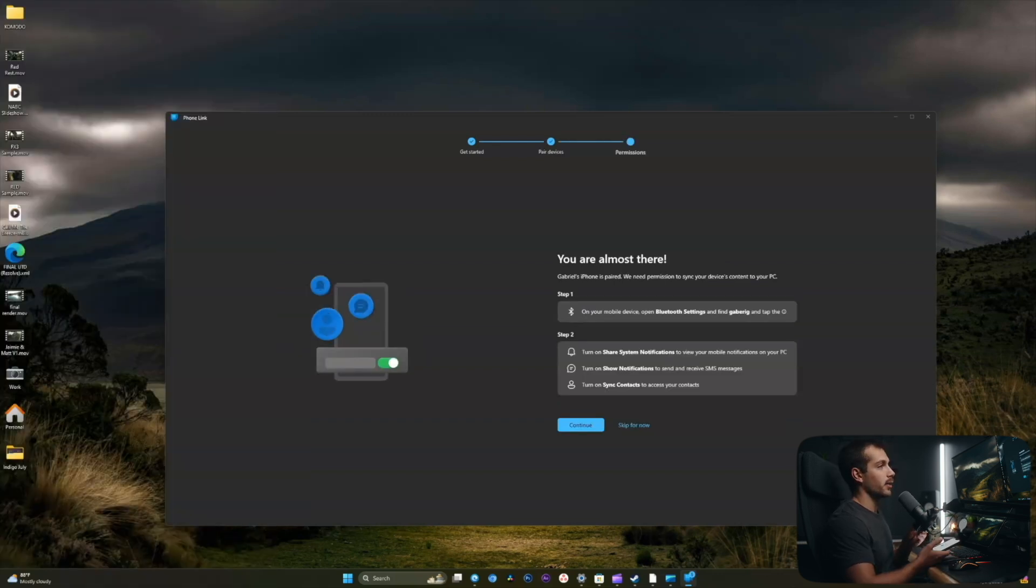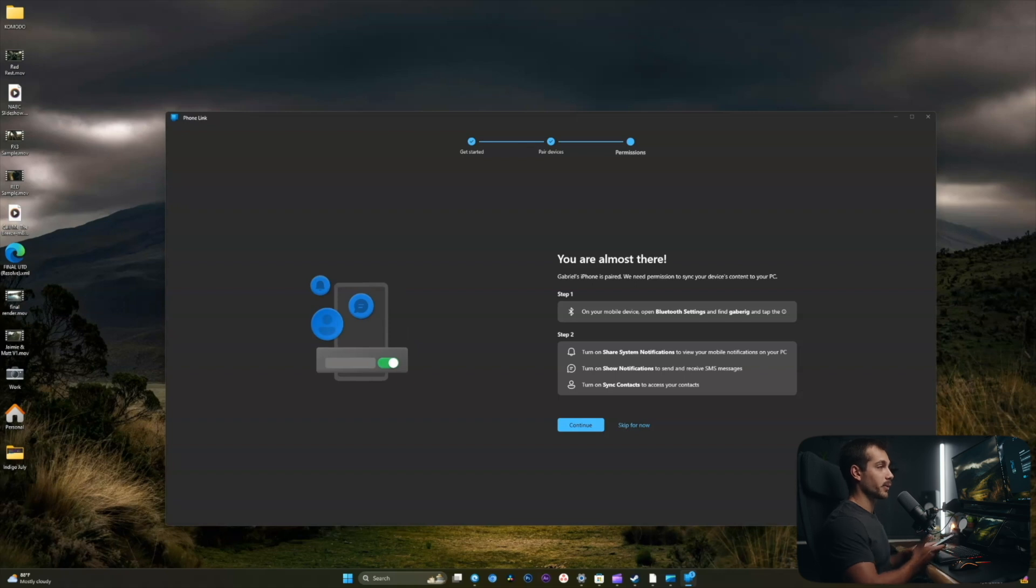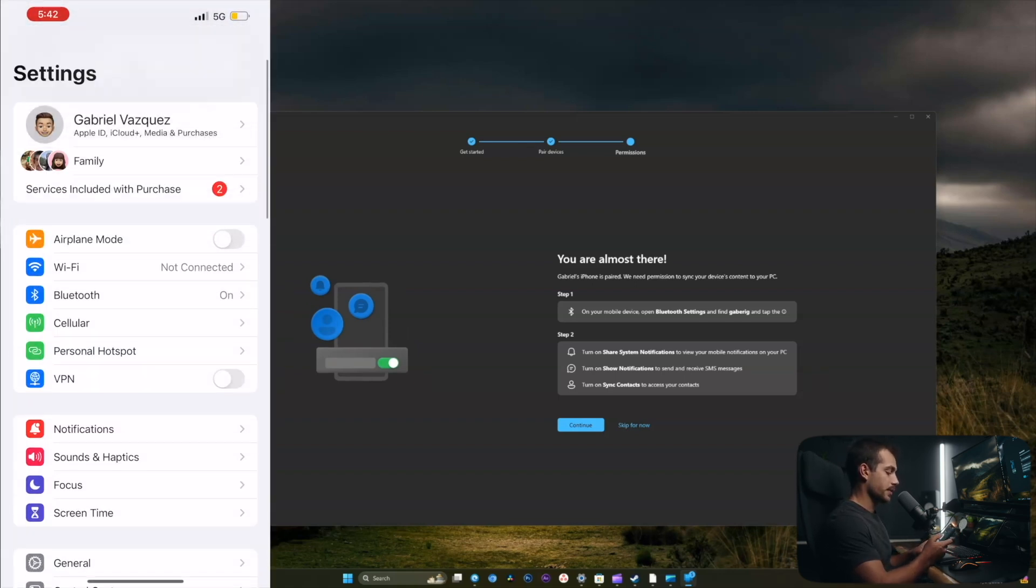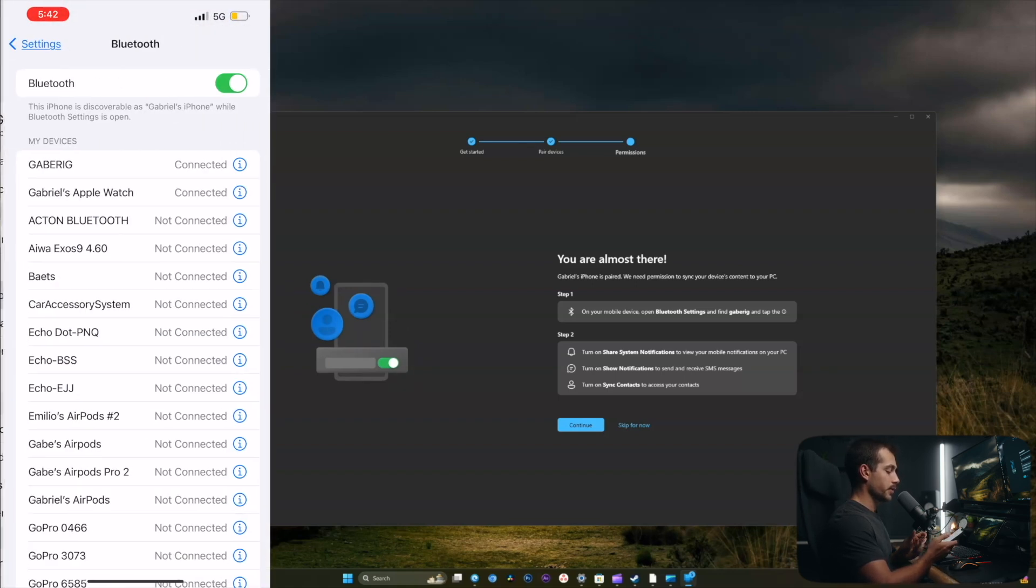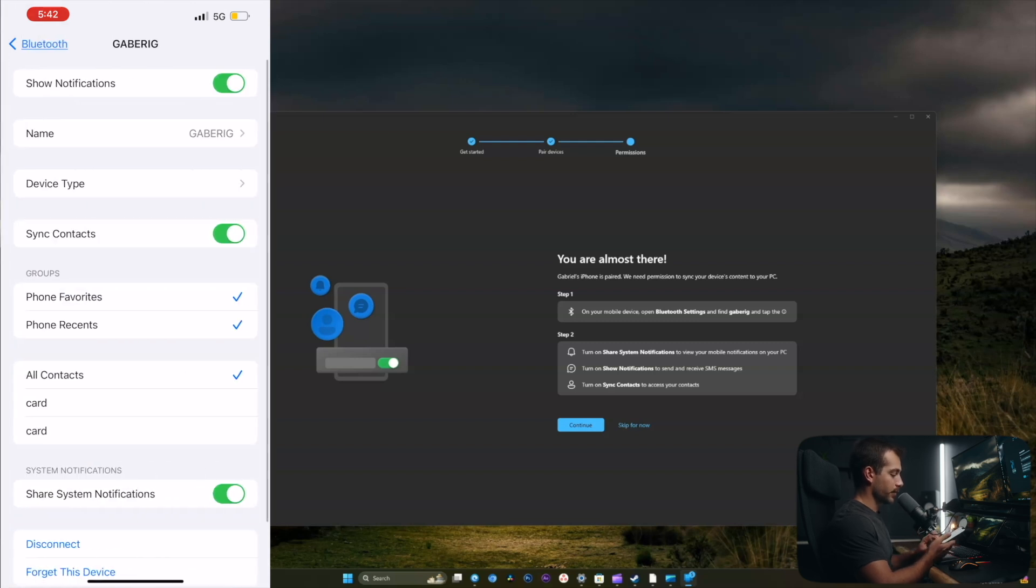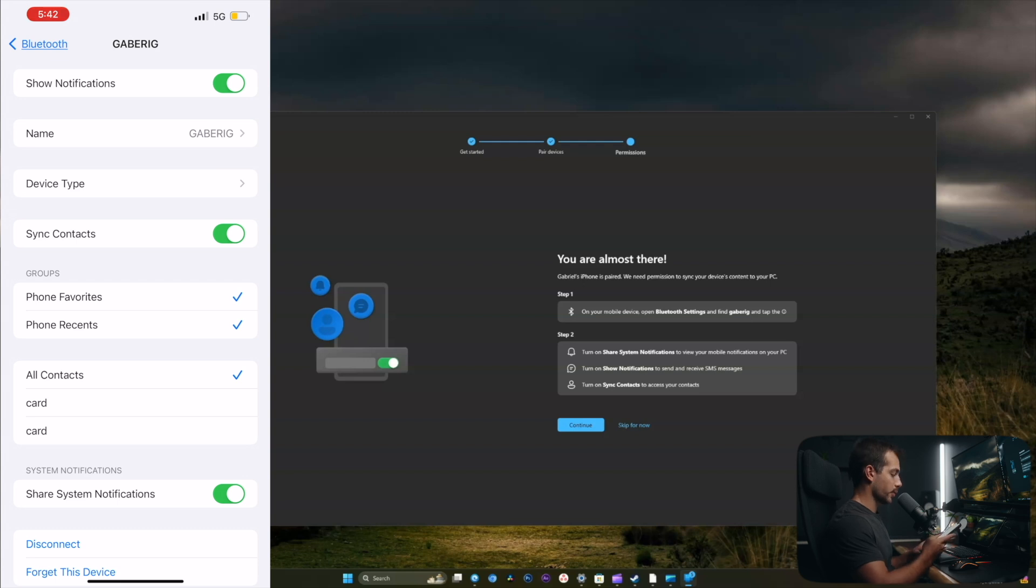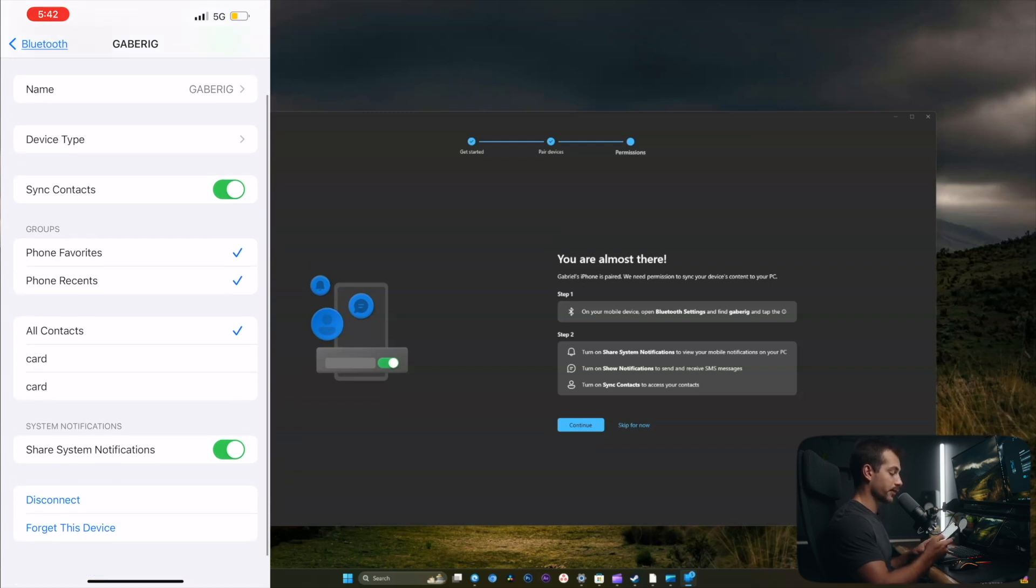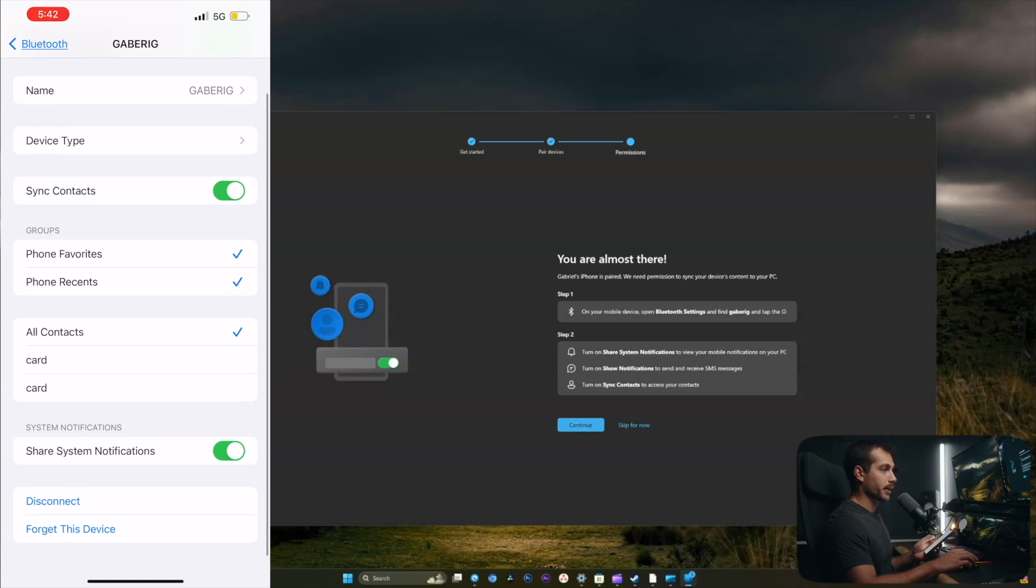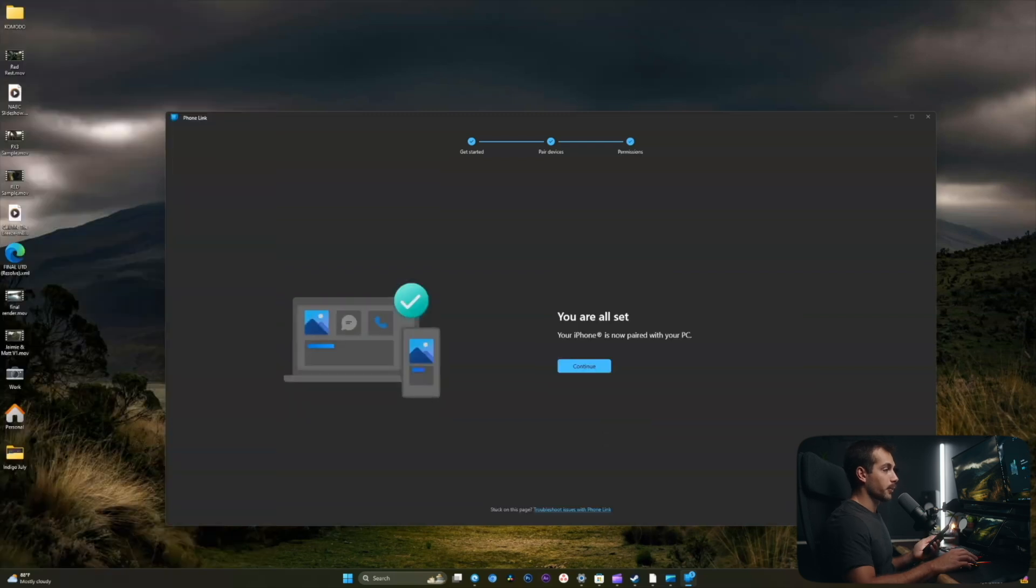And then lastly, there are some steps required on our phone in the Bluetooth settings. Following along with the instructions on my PC, I'll go to Bluetooth, click on my computer which is called Gabriel, and make sure the setting is turned on where it says share system notifications. I'm also going to allow all contacts and sync contacts. All right, I'll hit continue. And now we're all set. The iPhone is paired.